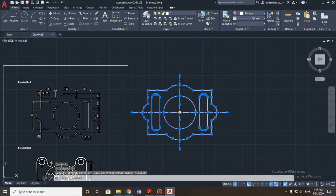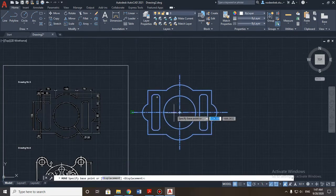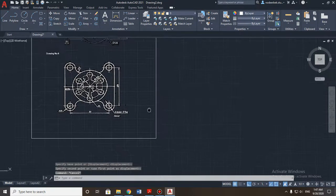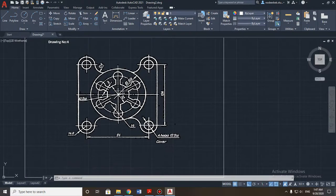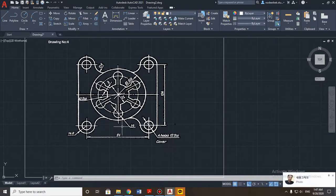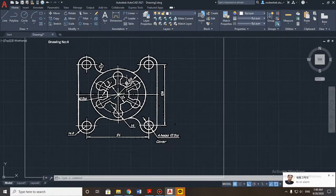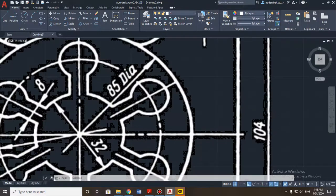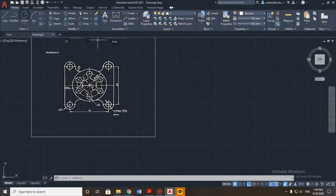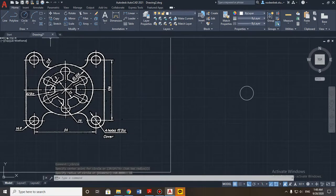Let's check the circles here. The smallest one in the center has a diameter of 33, and the biggest one is 85. Let's start with the smallest one — diameter is 33, so the radius will be 16.